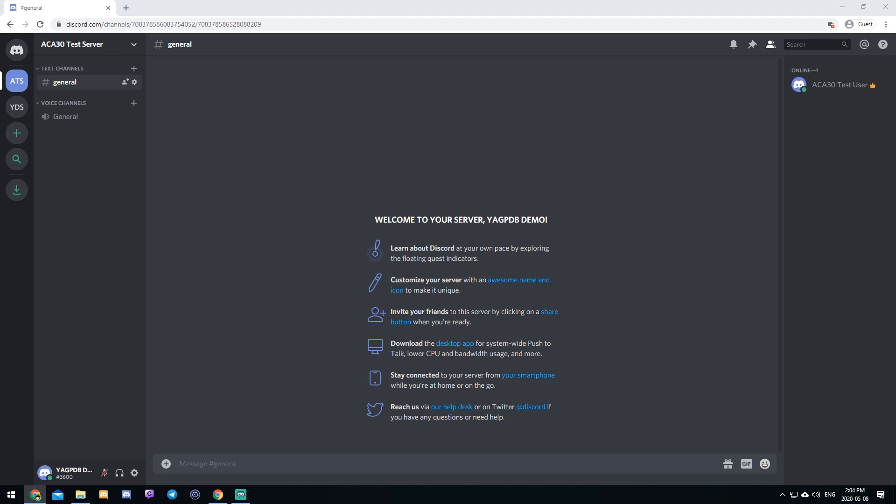Hey guys, welcome to the tutorial on how to get custom message embeds in your server for things like announcements, information channels, YAGPDB roll menu messages. I'm going to show you how to do that today.